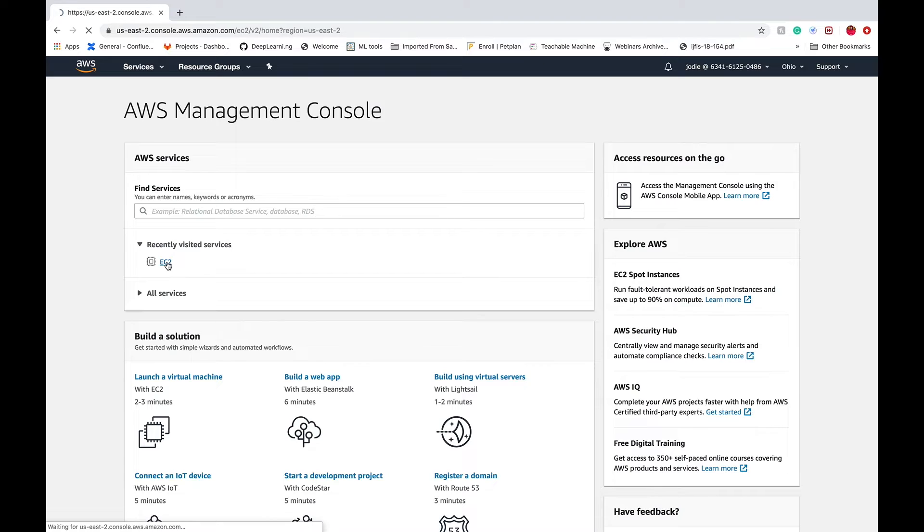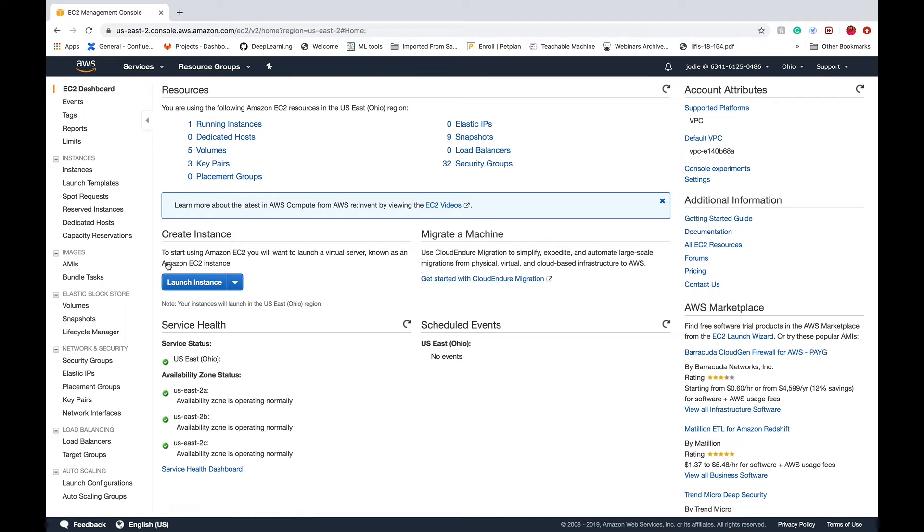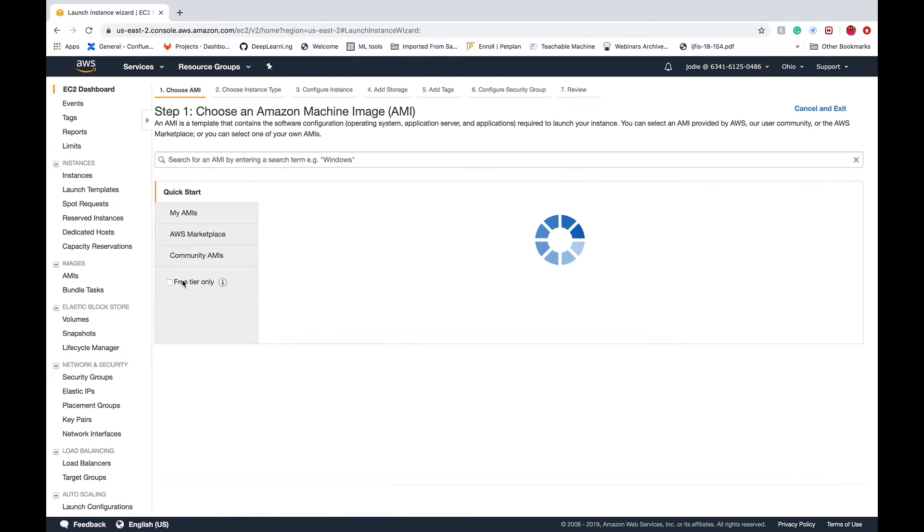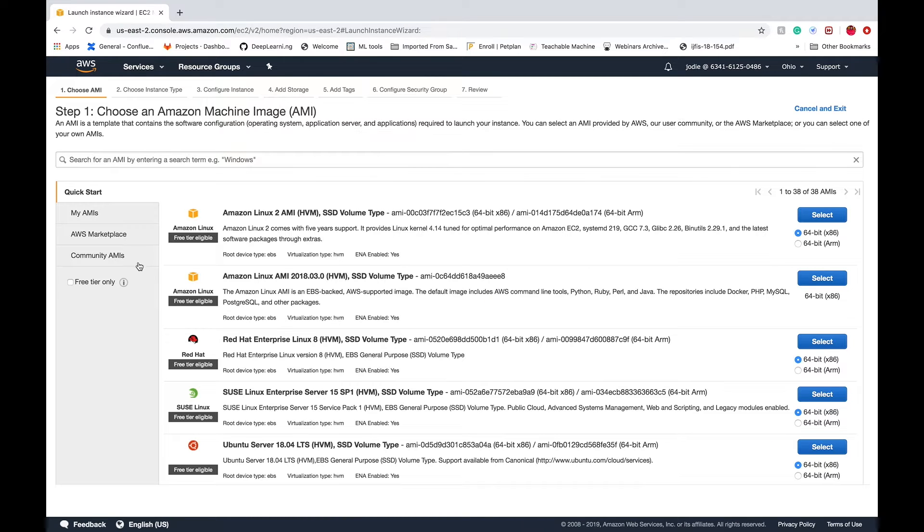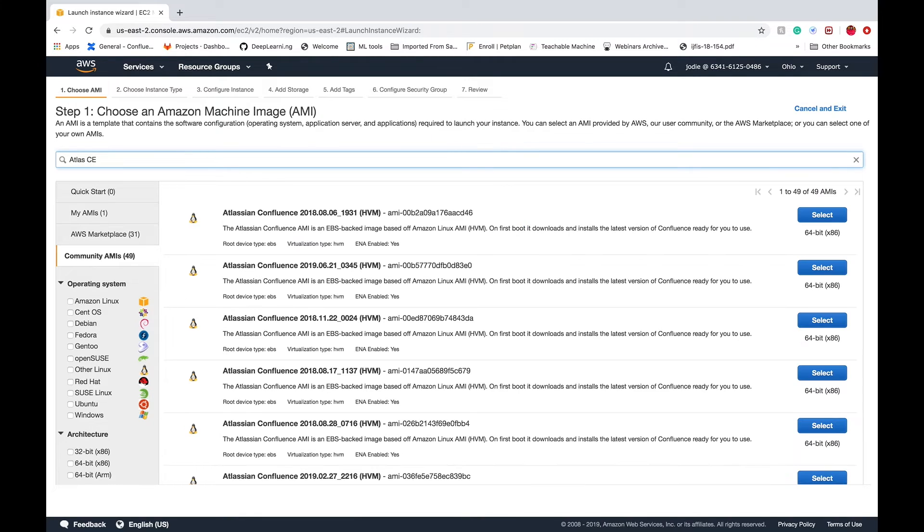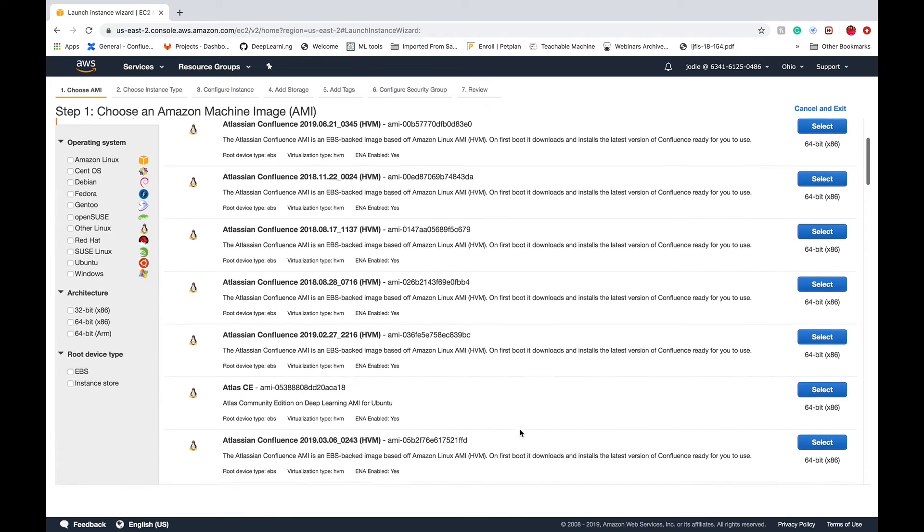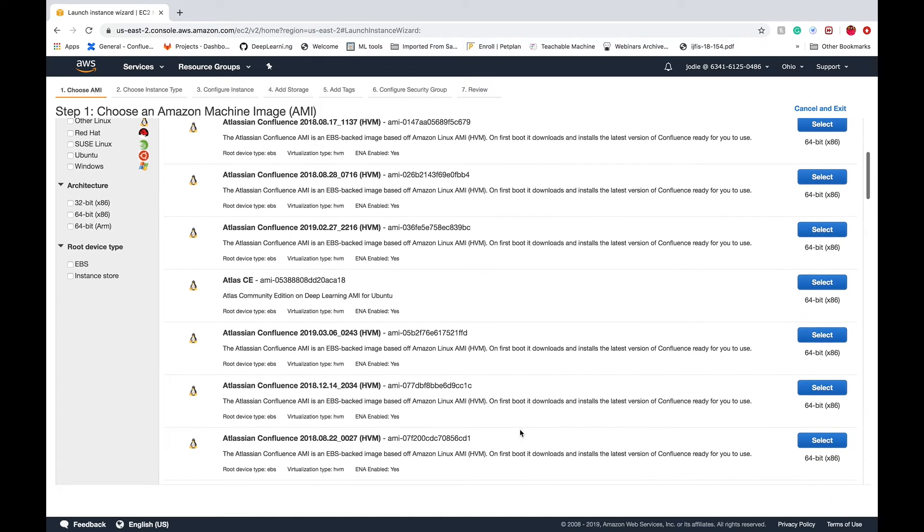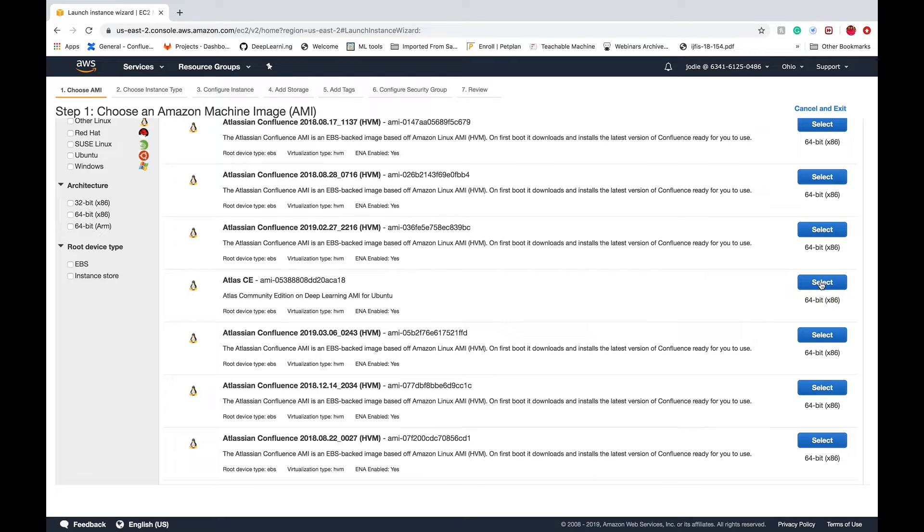When you get to the EC2 dashboard, just click to launch an instance. Here on the Community AMI tab we can search for Atlas CE and select the image that says in the description Atlas Community Edition on Deep Learning AMI for Ubuntu.